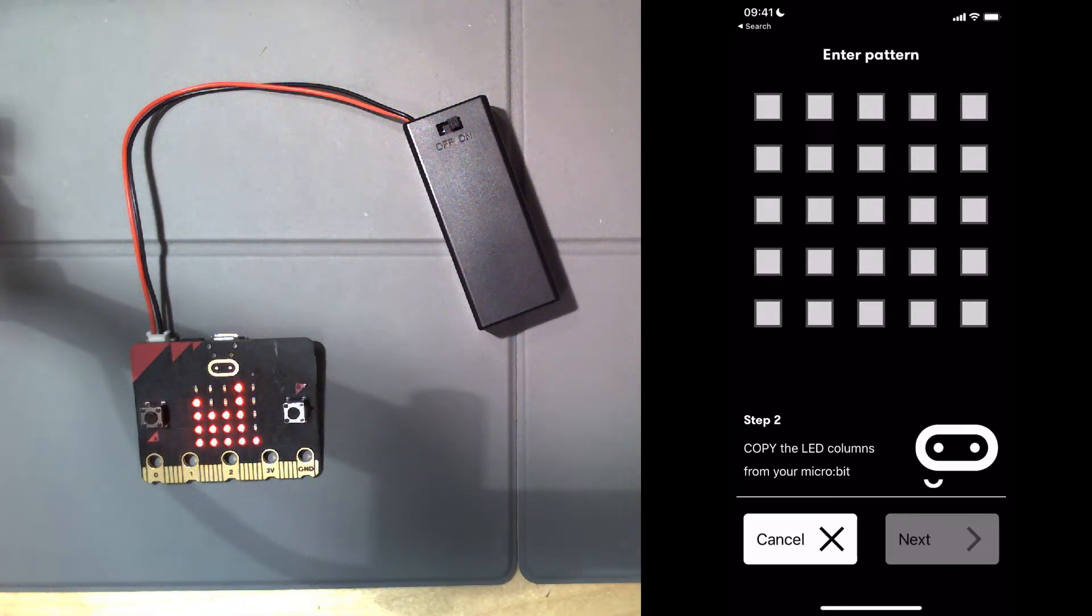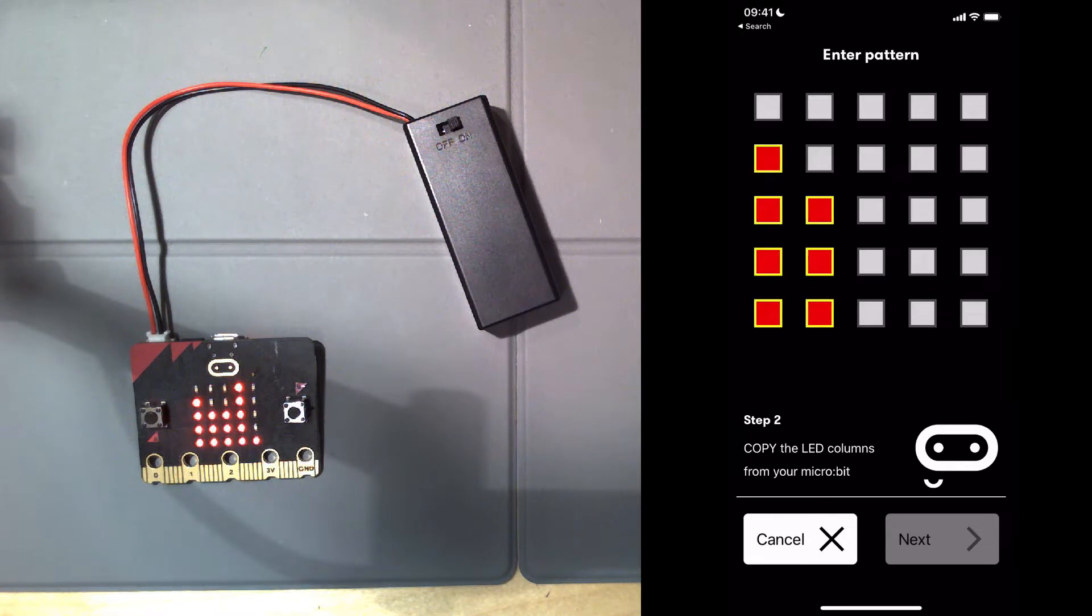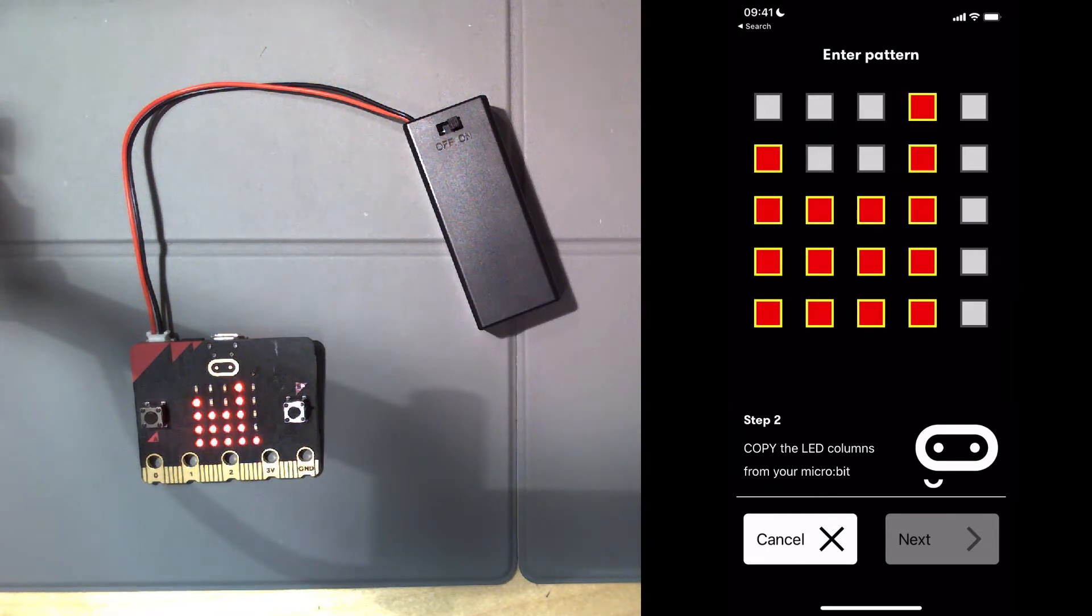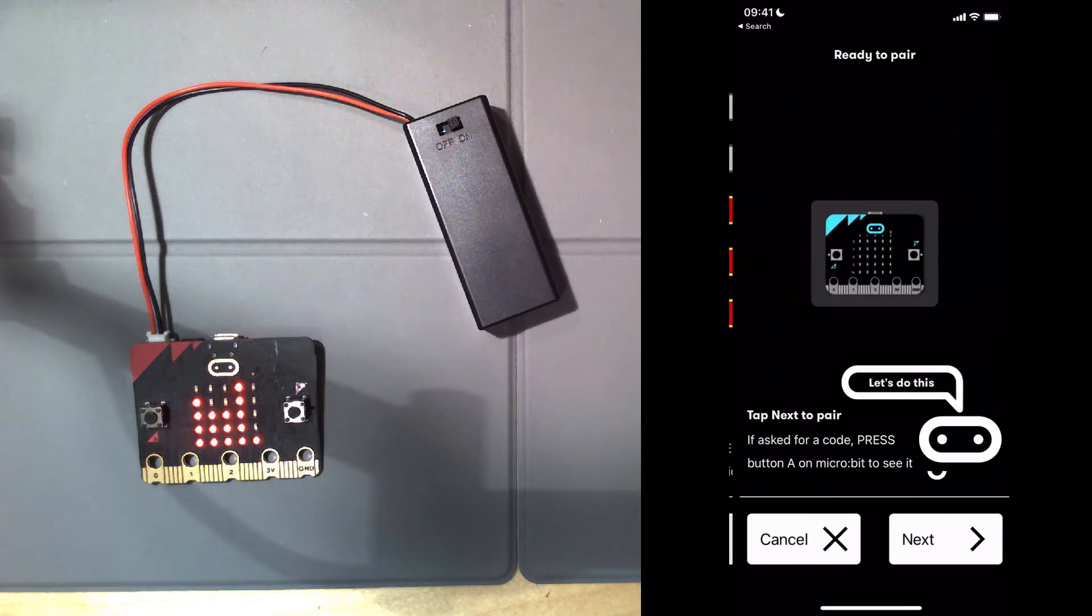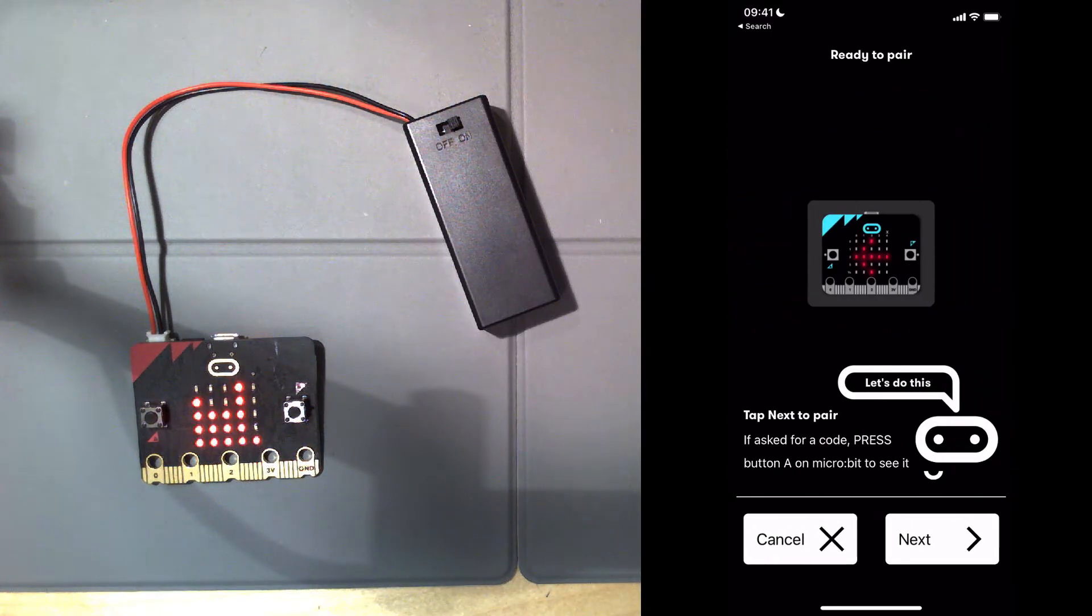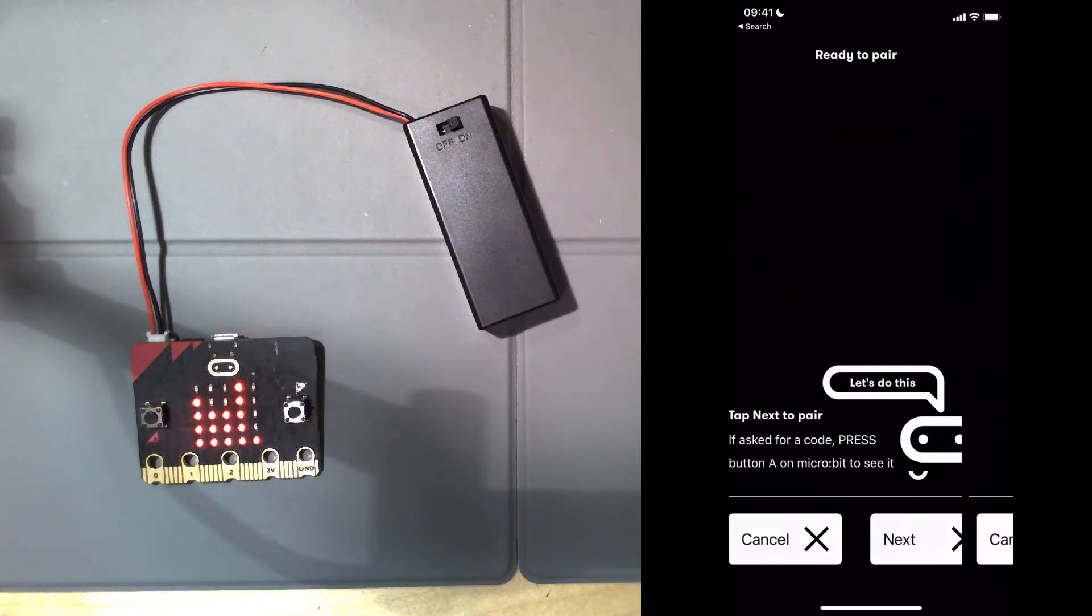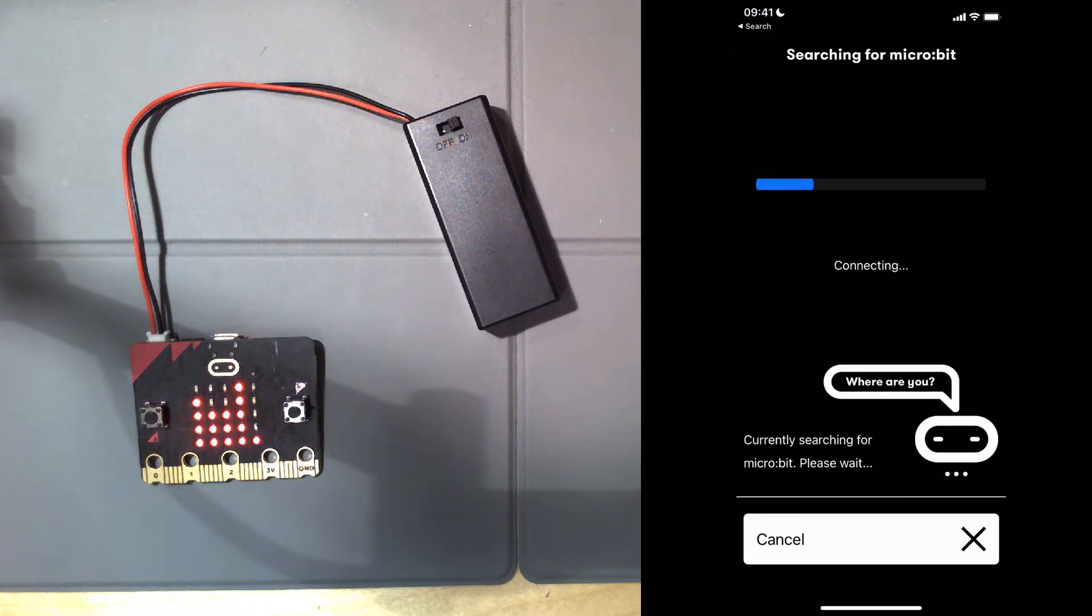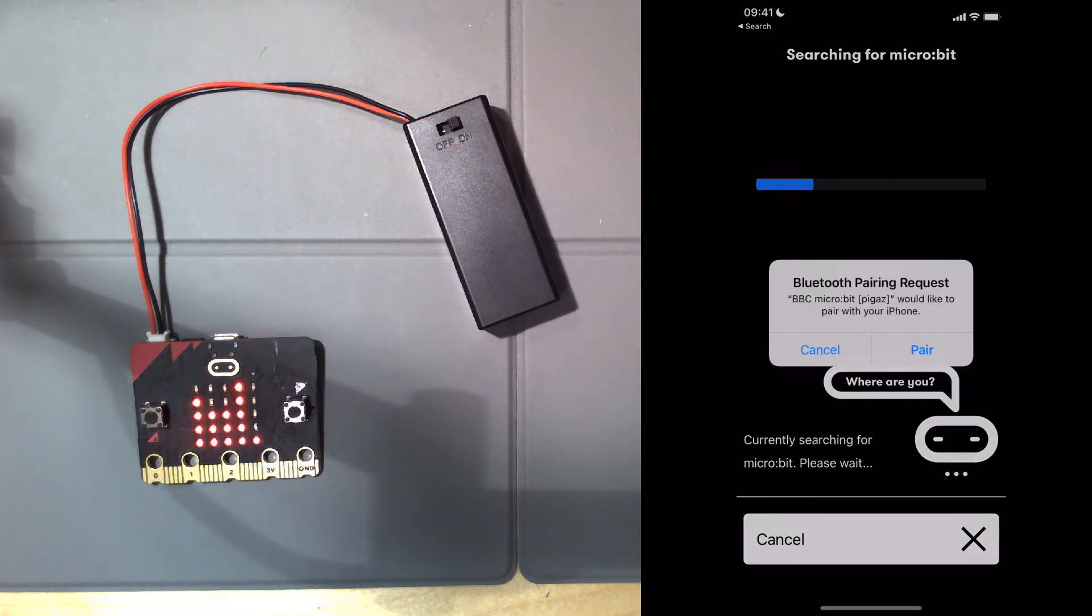If you connect the top end of each bar, it will copy that onto your phone. Then you click next. Sometimes you need to press the A button. I didn't need to, so I went straight on to next, and now it's trying to pair.